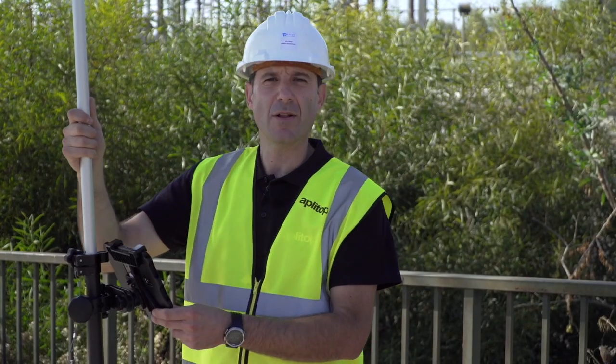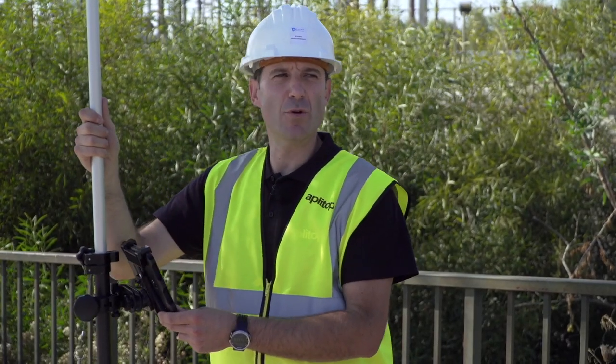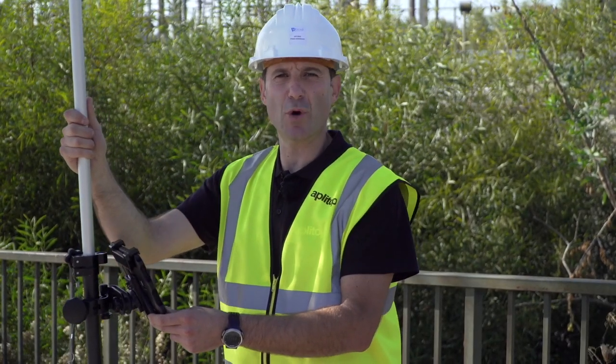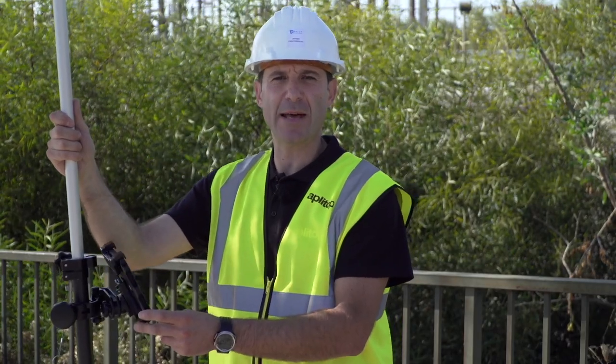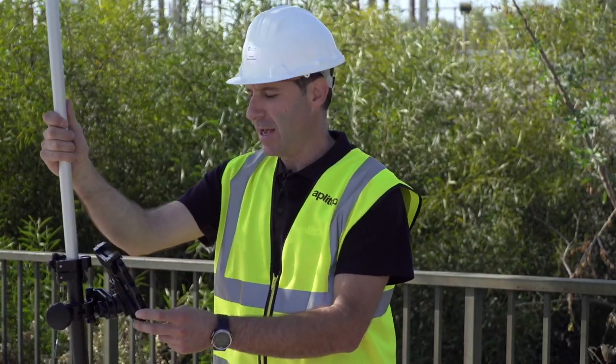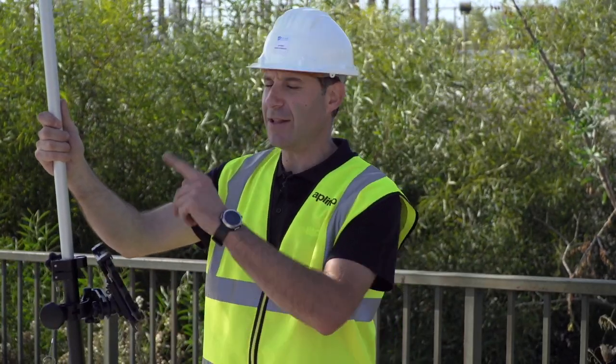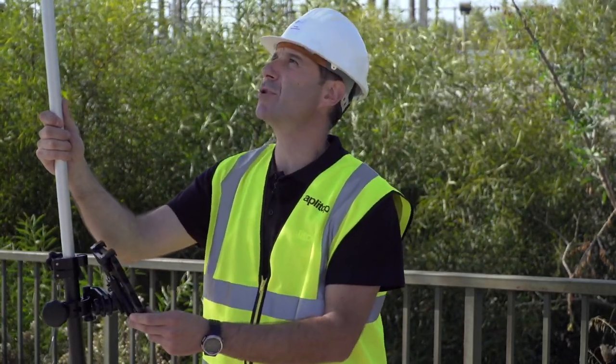Hi, how are you doing? Today we are going to do a topographic survey with APLITOP's TCP GPS application.